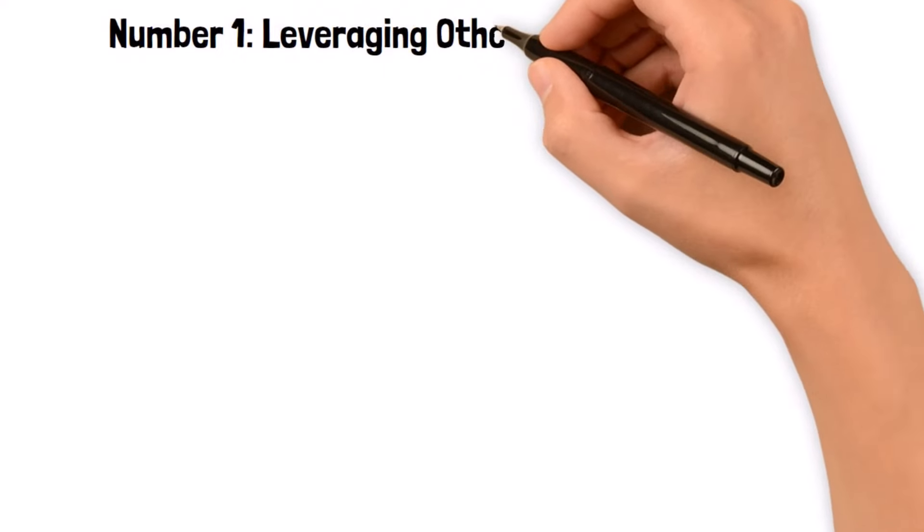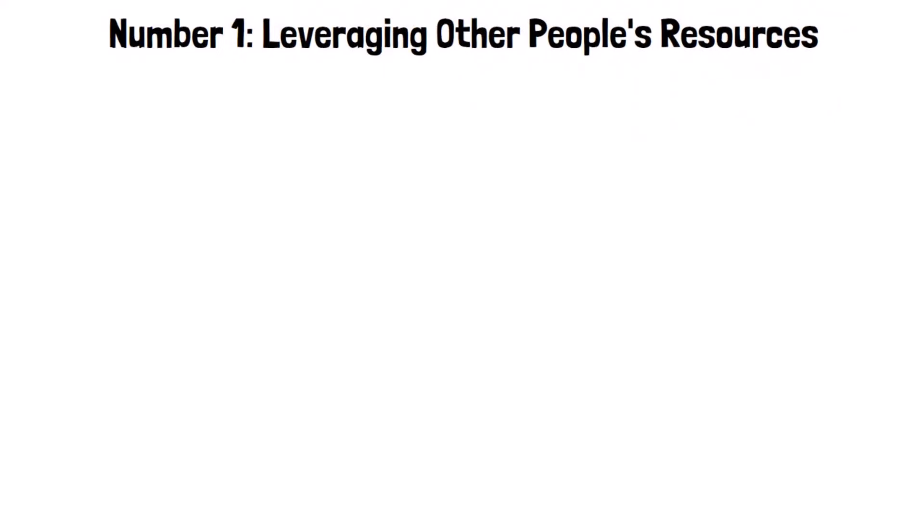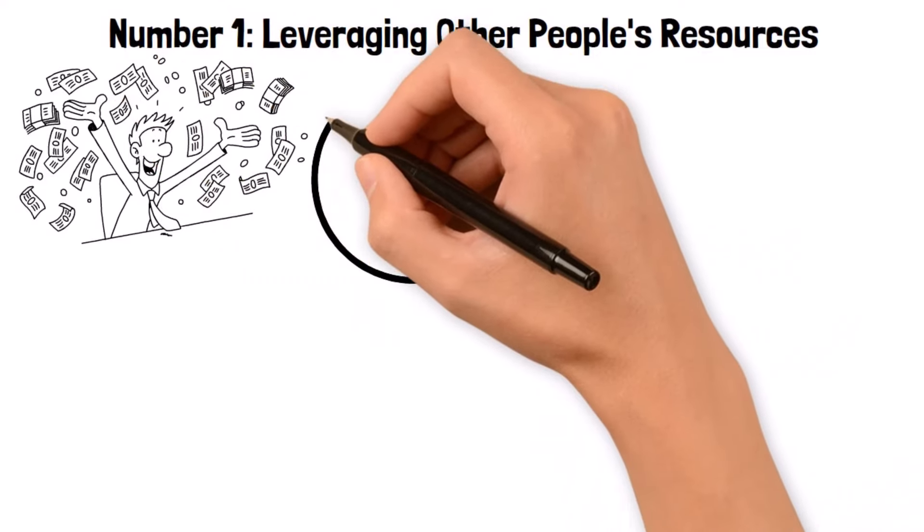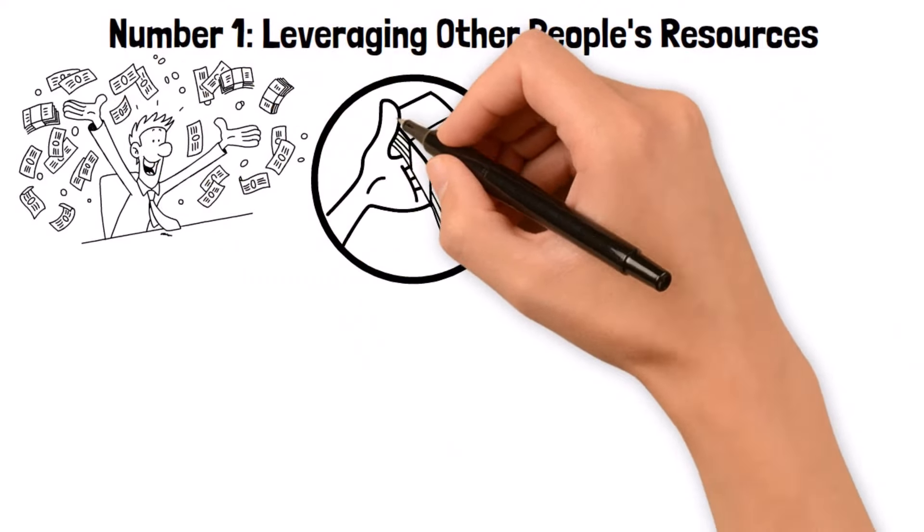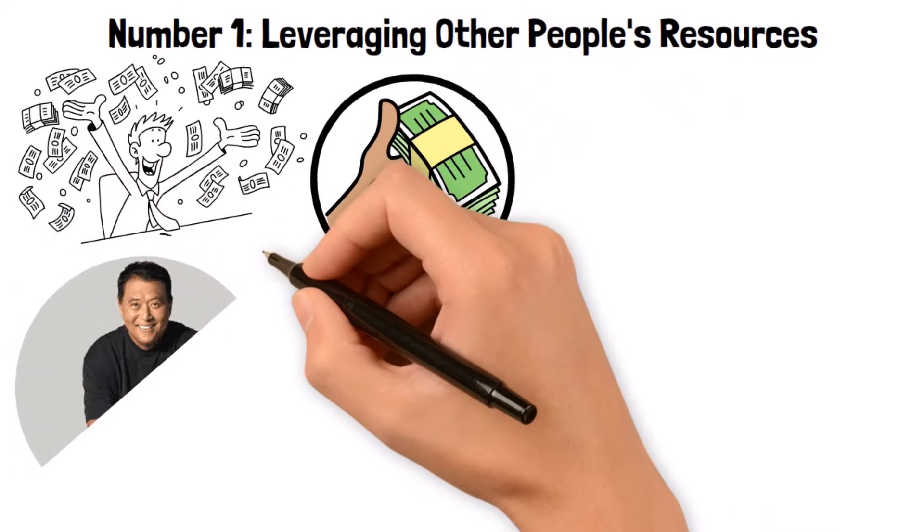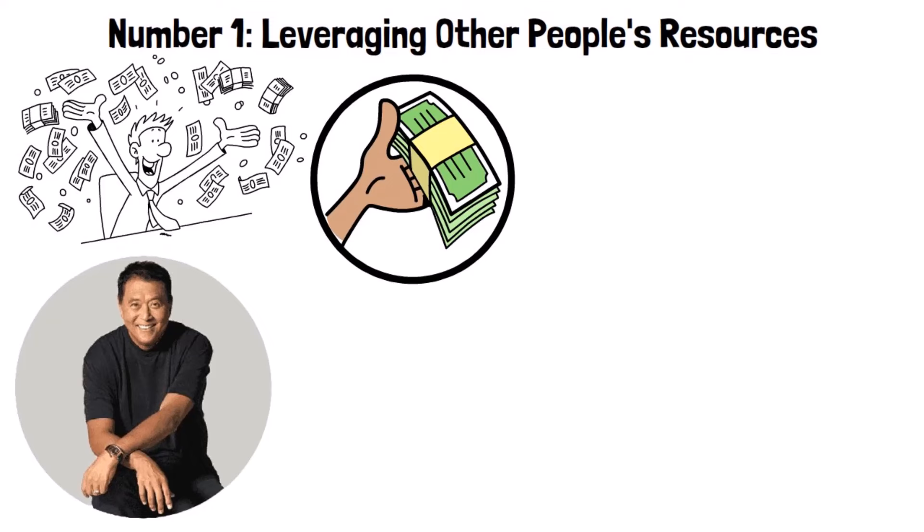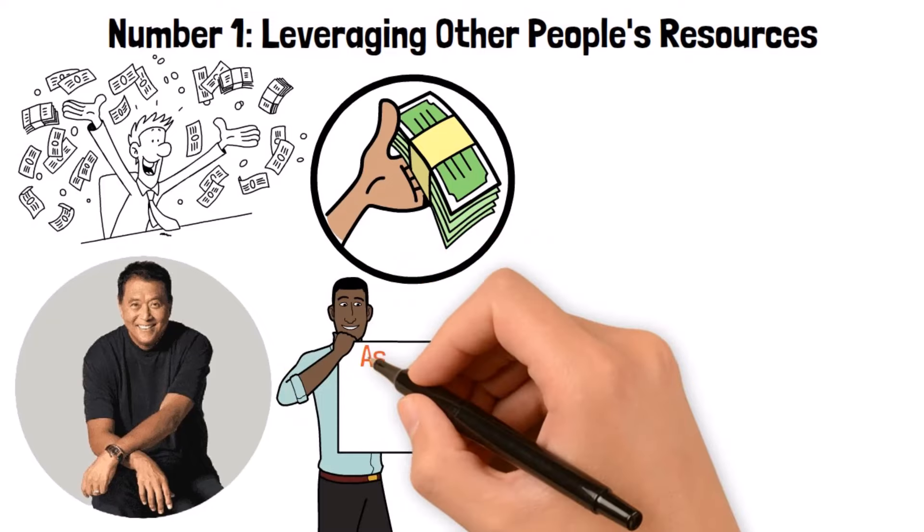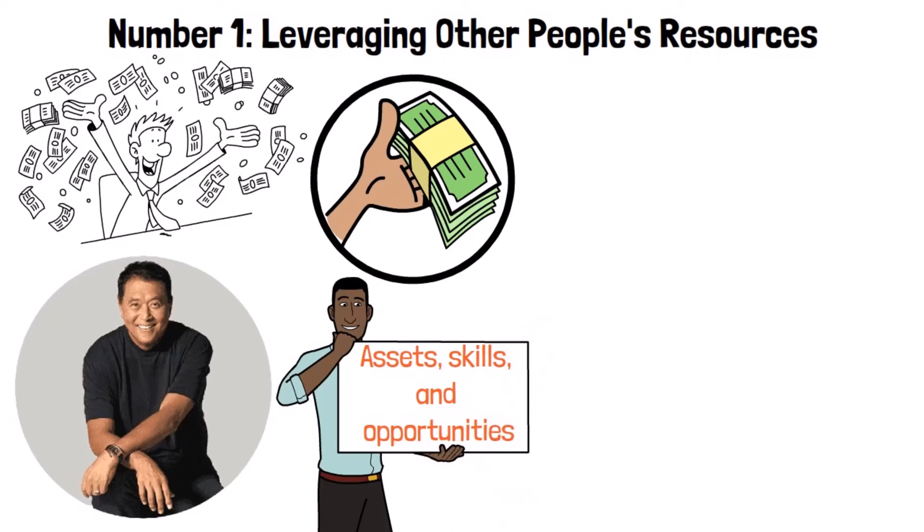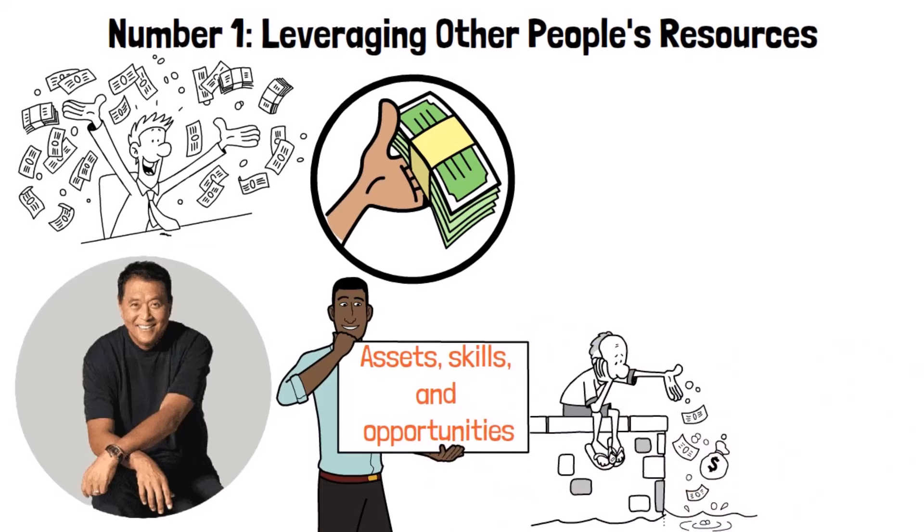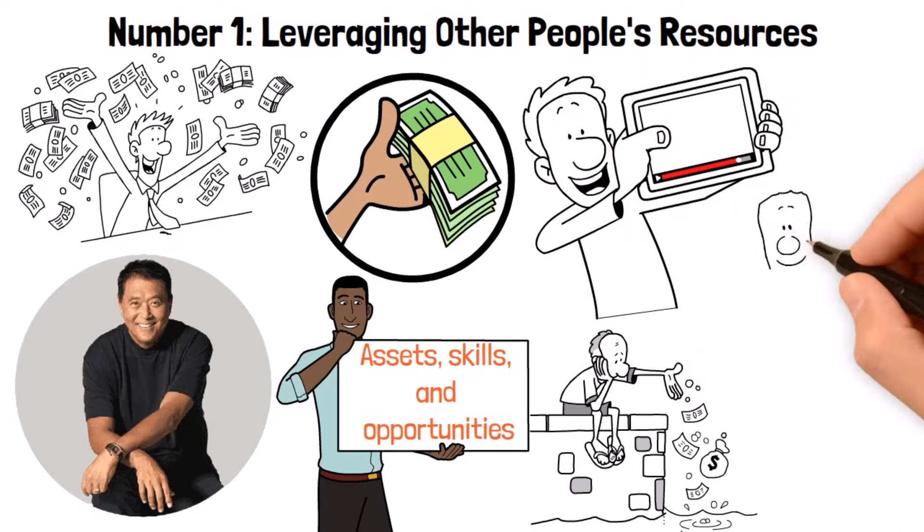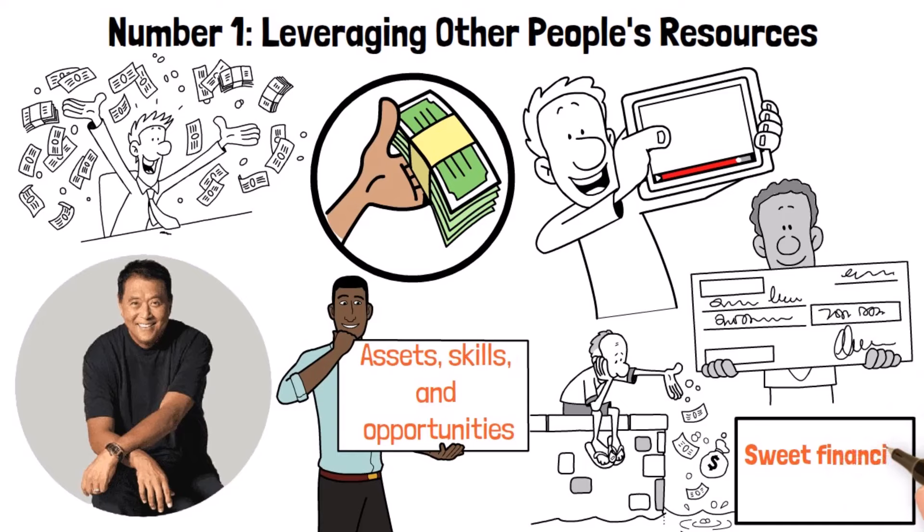Number one, leveraging other people's resources. When it comes to gaining financial freedom, mastering the art of leveraging other people's resources can be a total game changer. This approach, popularized by financial guru Robert Kiyosaki, is all about tapping into external assets, skills, and opportunities to make money without shelling out a ton of cash up front.